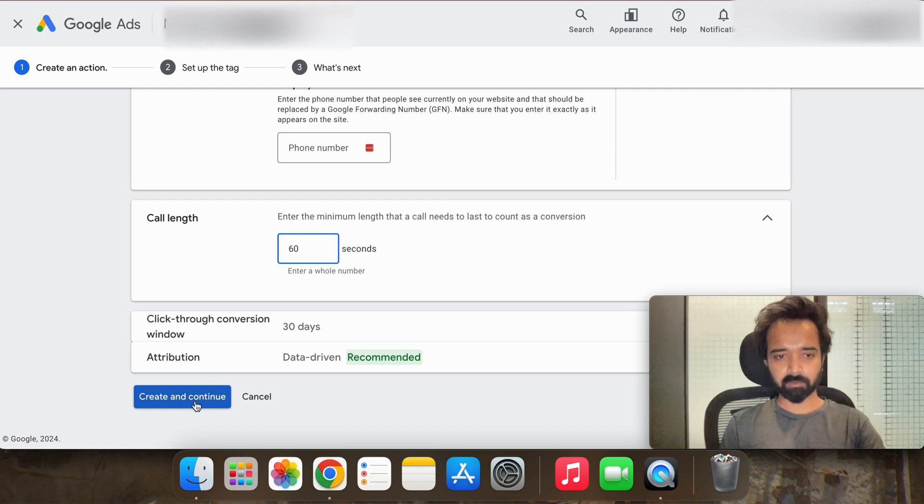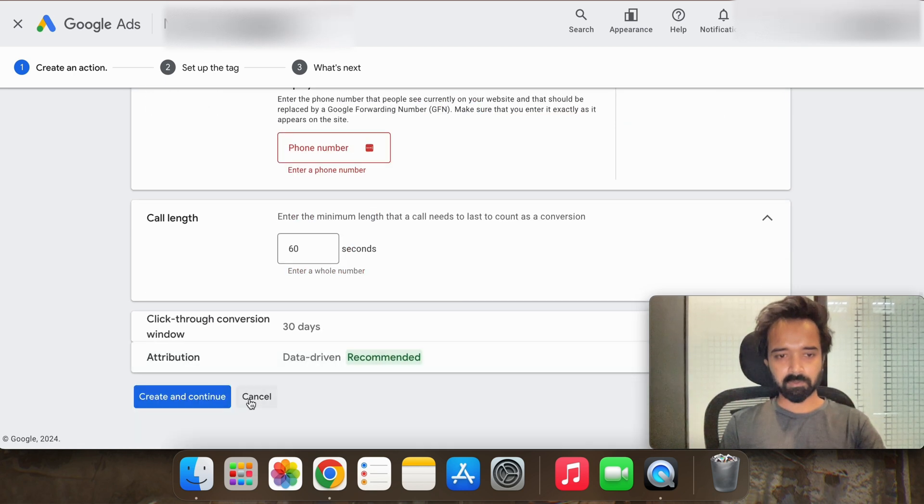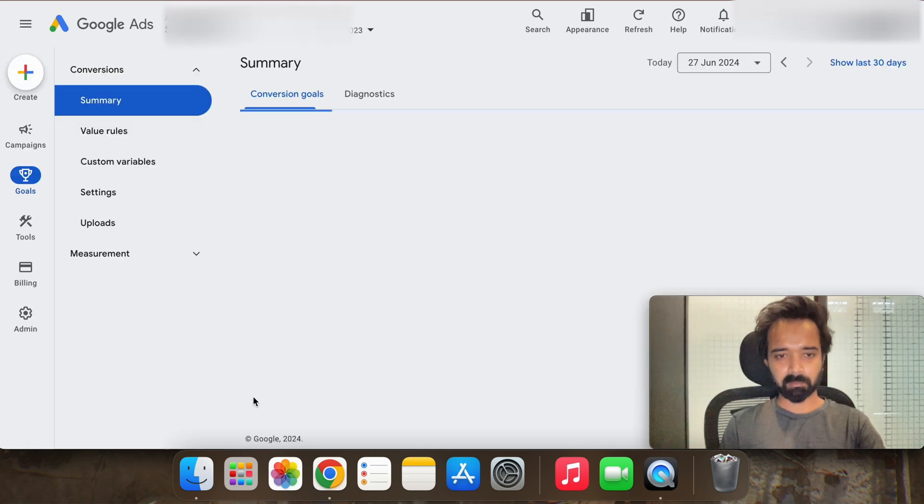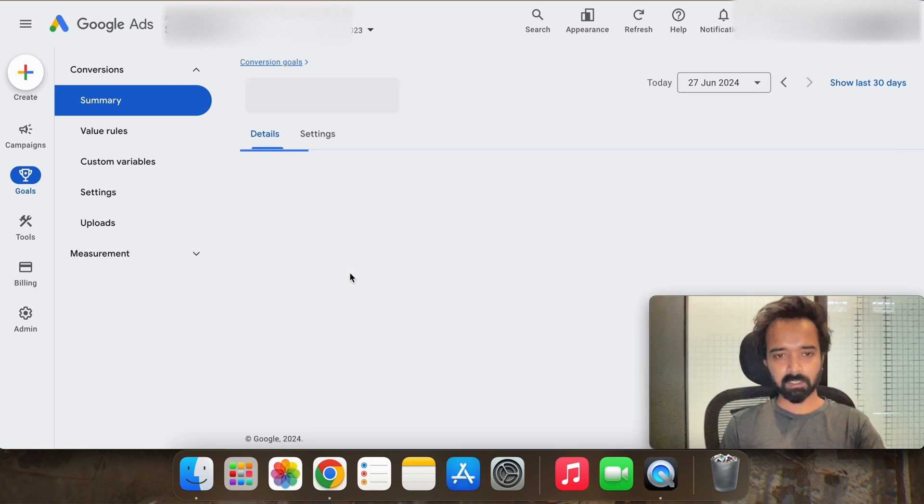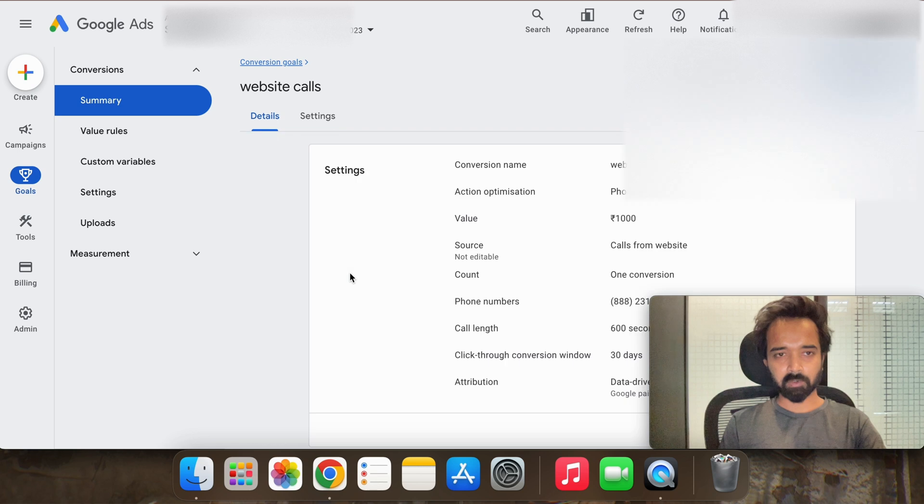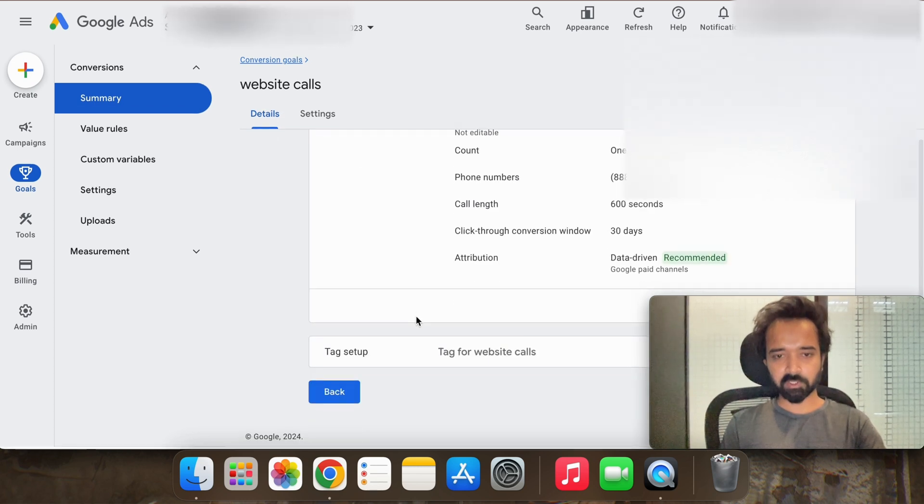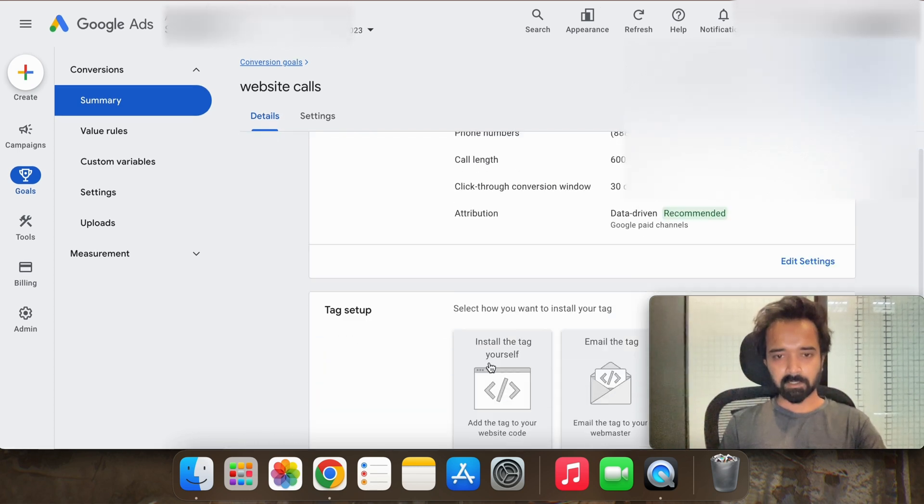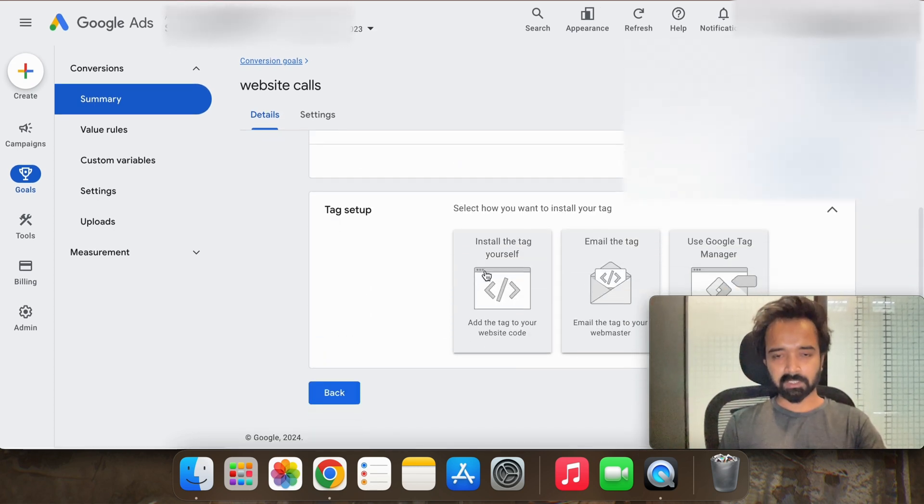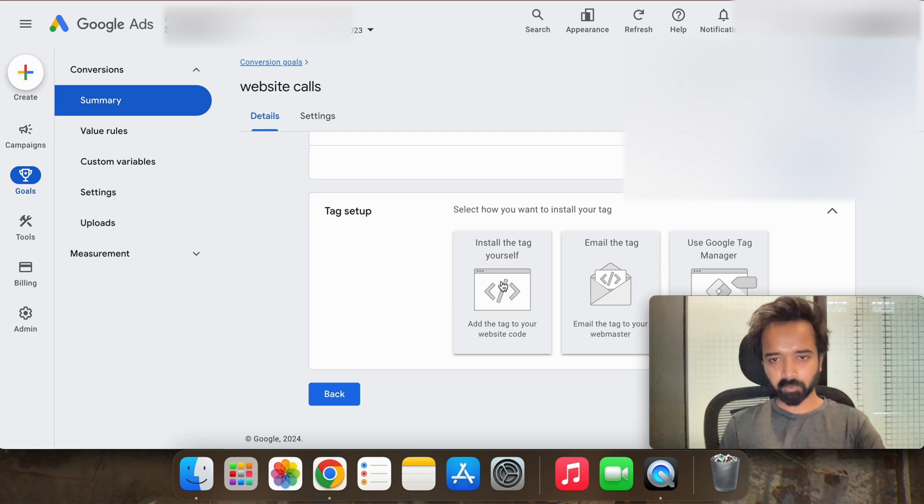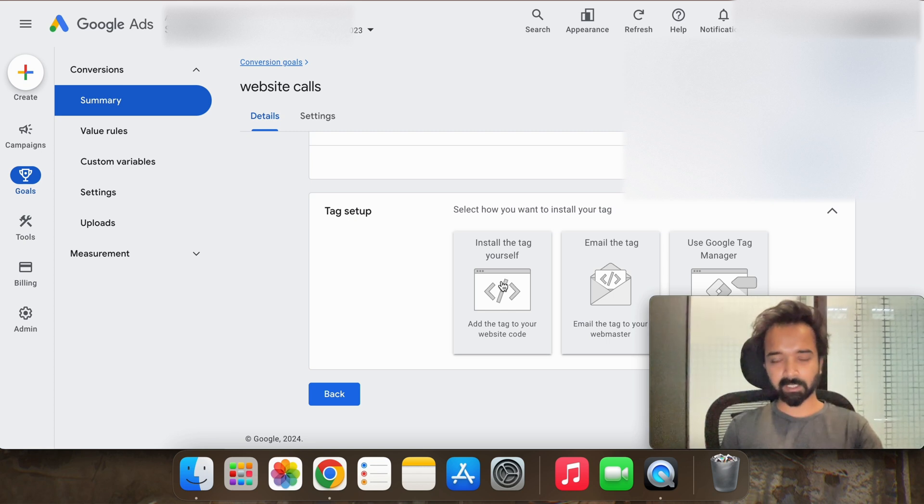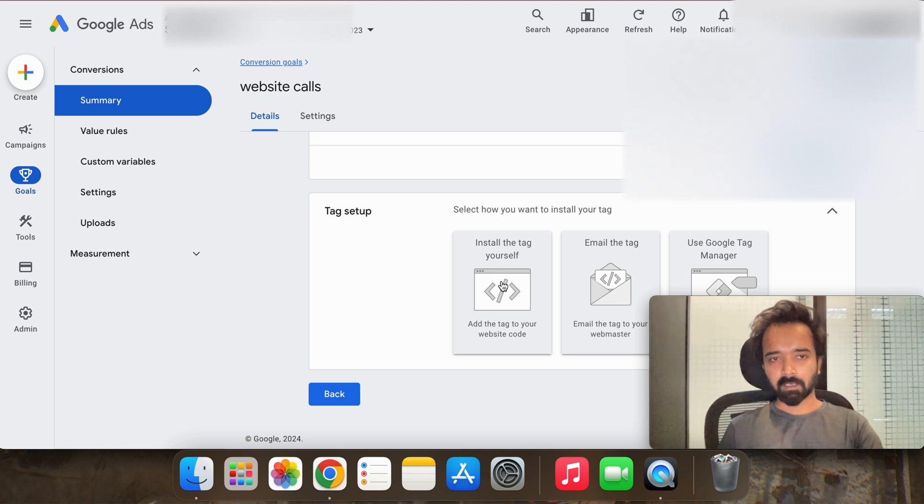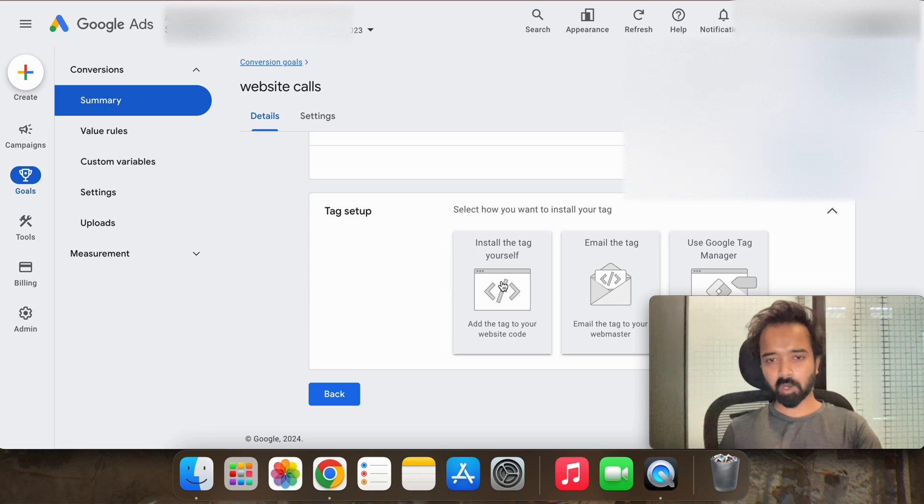And then you have to create and continue. So let me just show you how it looks when you hit the create and continue option. It should look like this will come up. Now it will ask you to install the tag on your website.